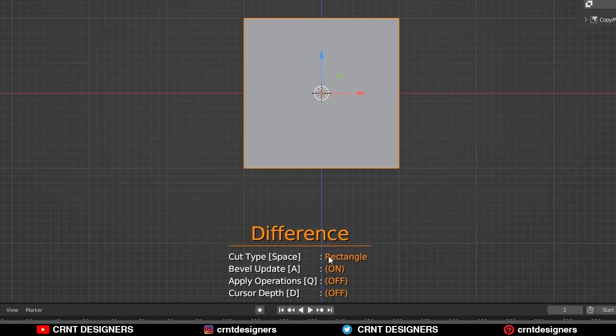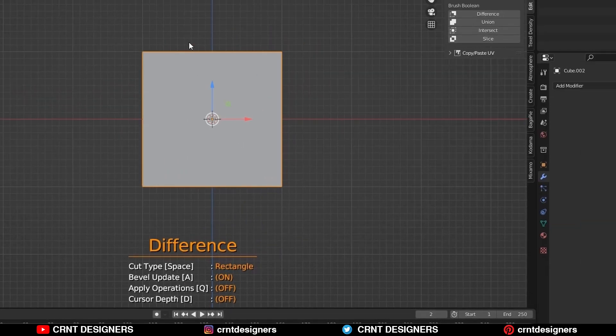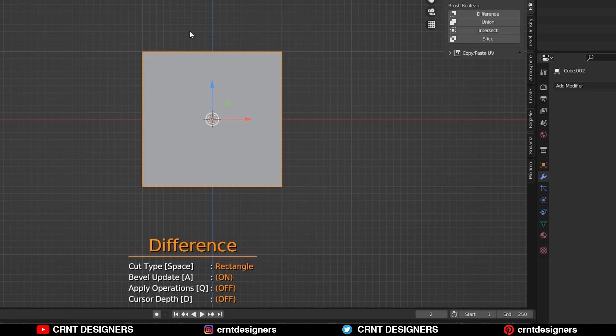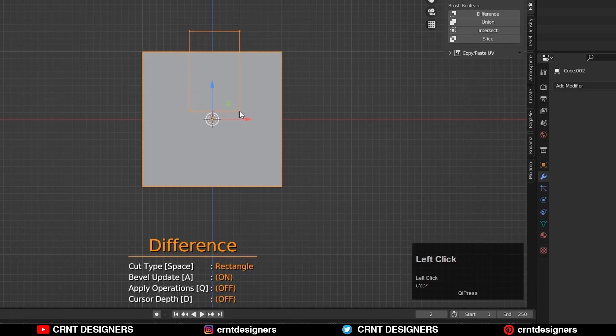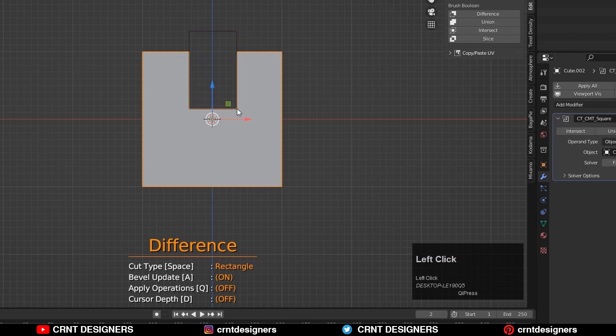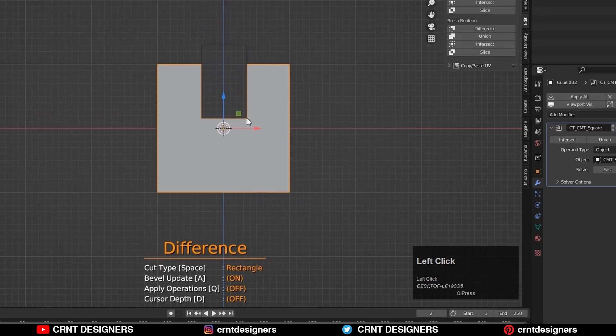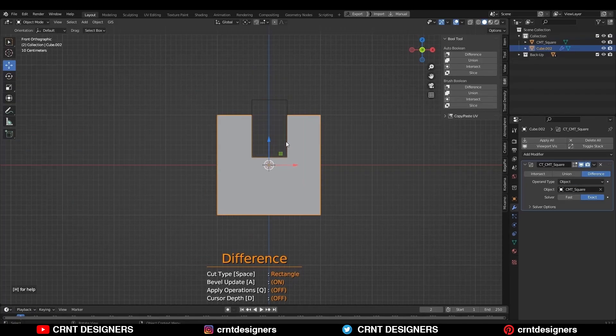First cut type is the rectangle. To use it, click to the start point, then drag your mouse, then click to the second point to confirm the boolean operation. Like this.